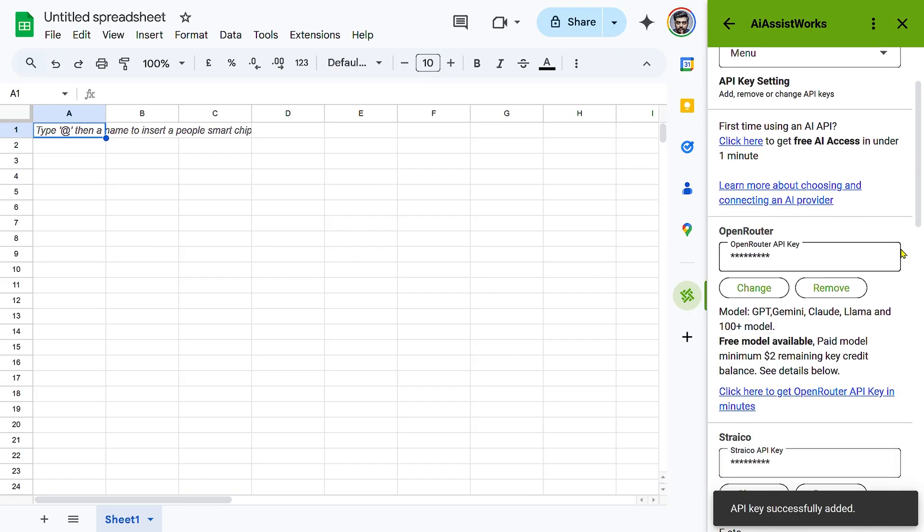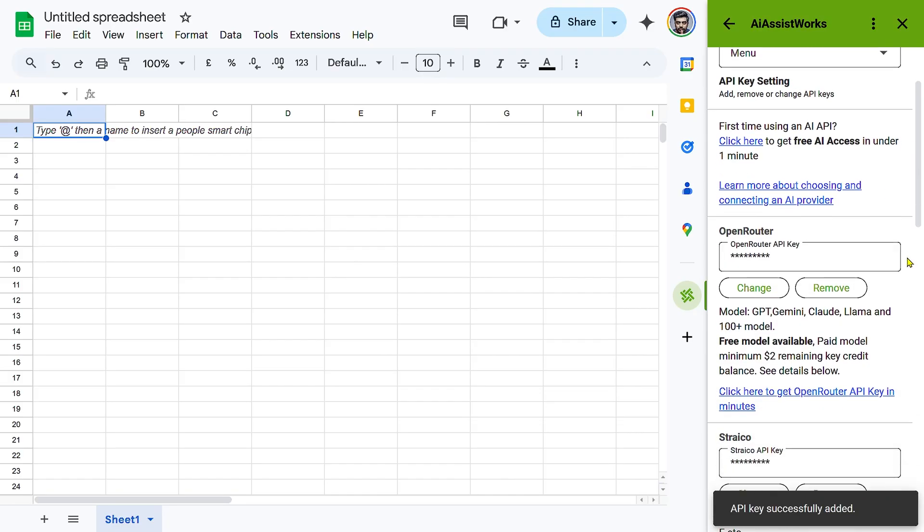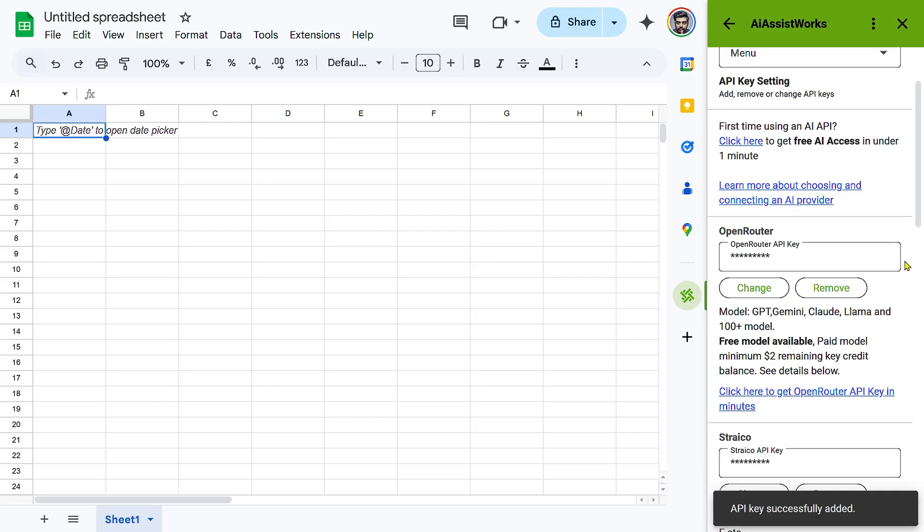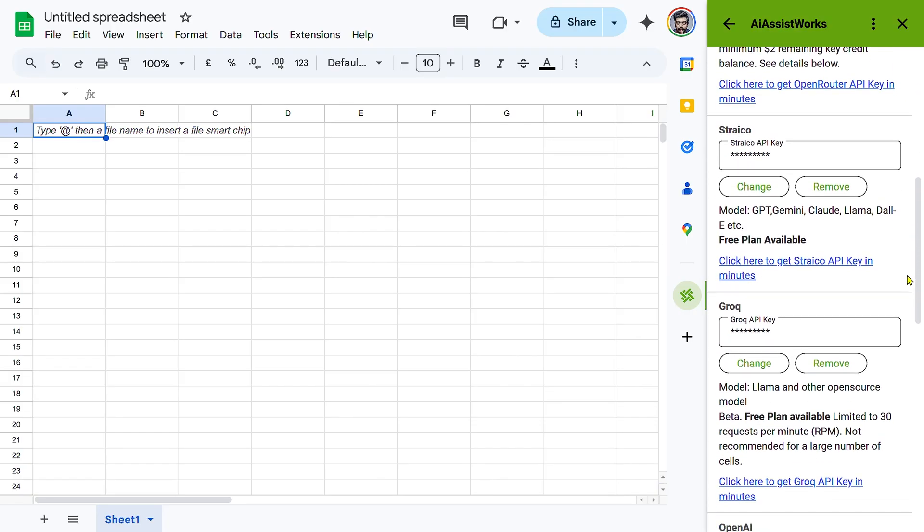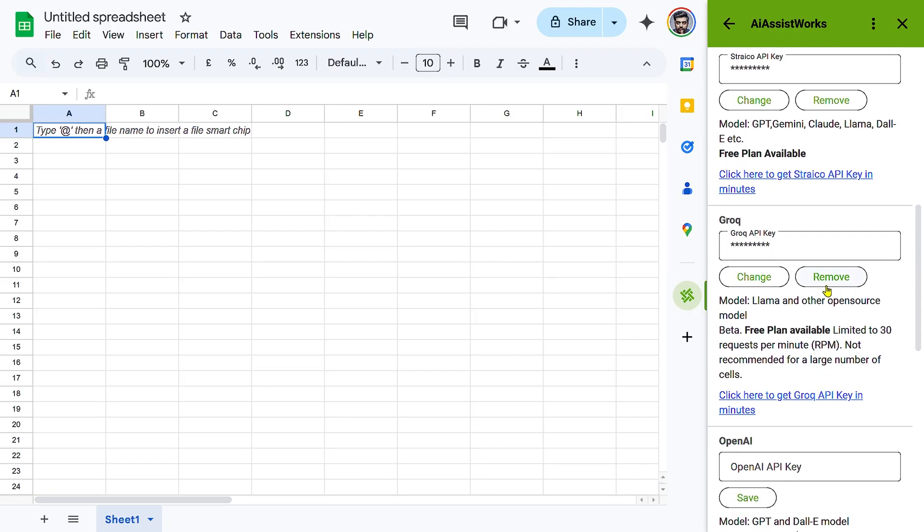Keep your API key secure and never share it publicly. Monitor your API usage within the Grok console to manage resources effectively.